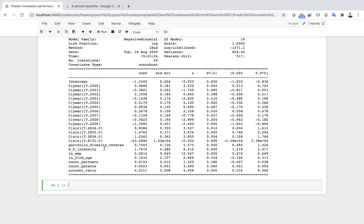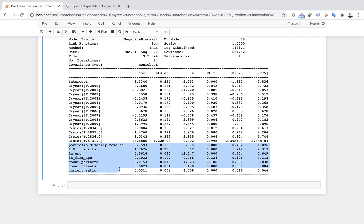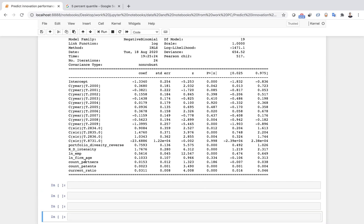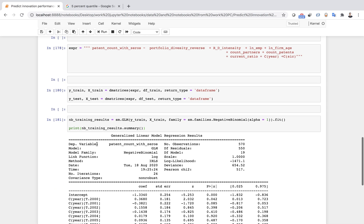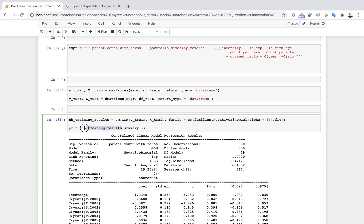I print the results summary. The results show year and industry dummies, plus the main independent variables. Almost all are significant except two — firm age and number of partners. Now I want to check the accuracy of the model.